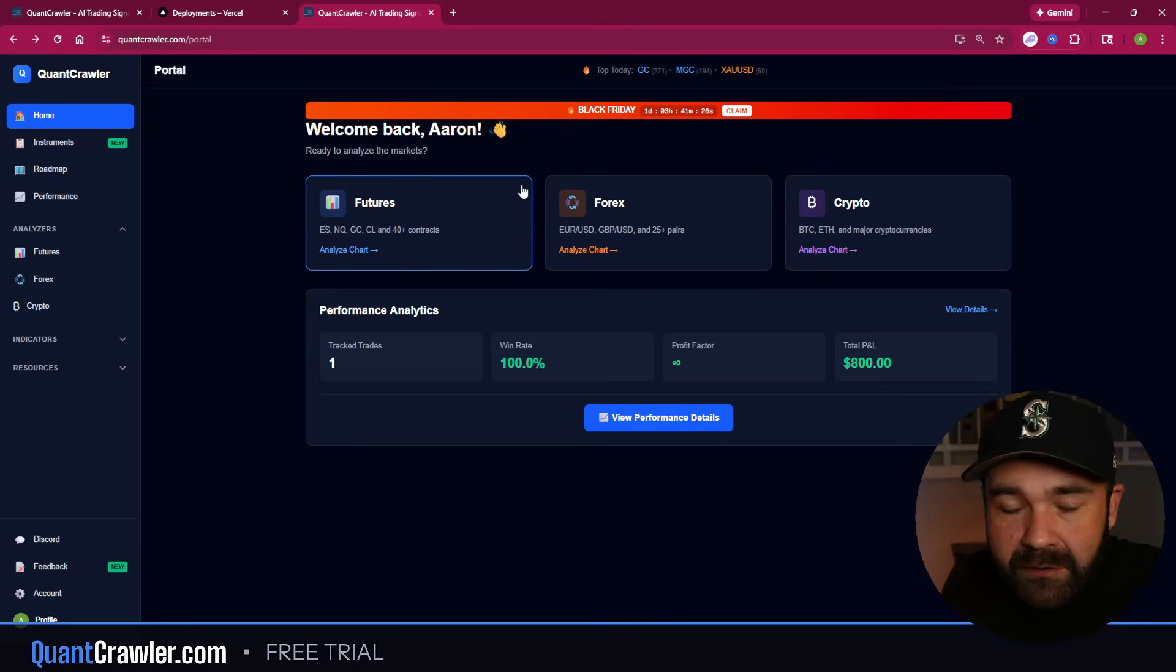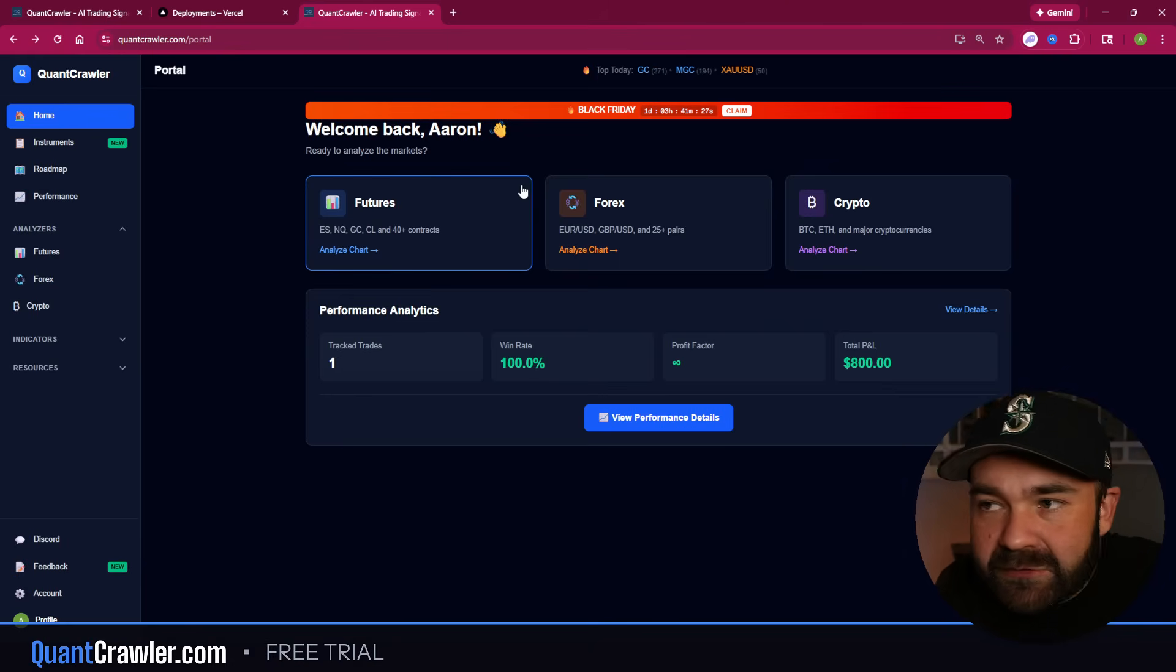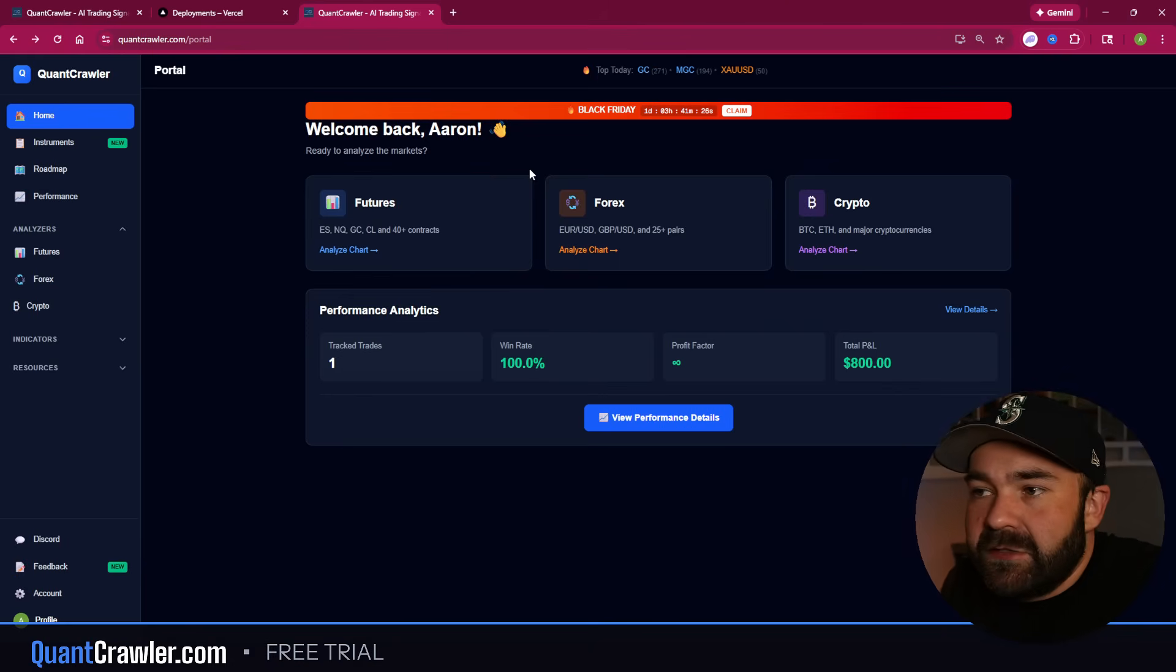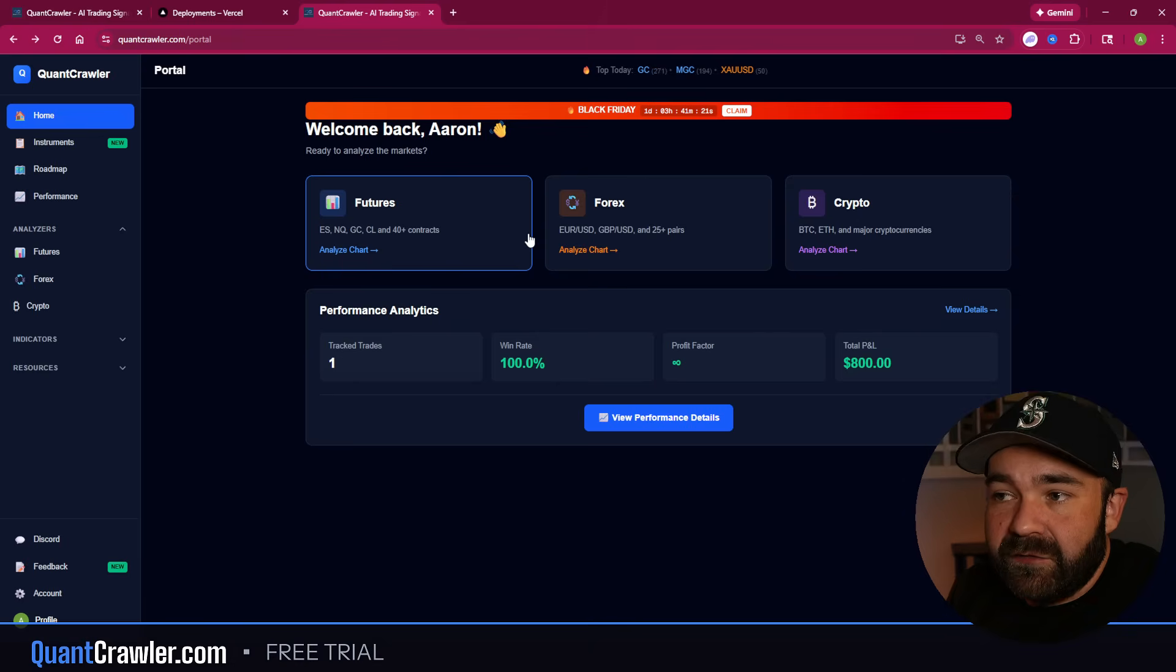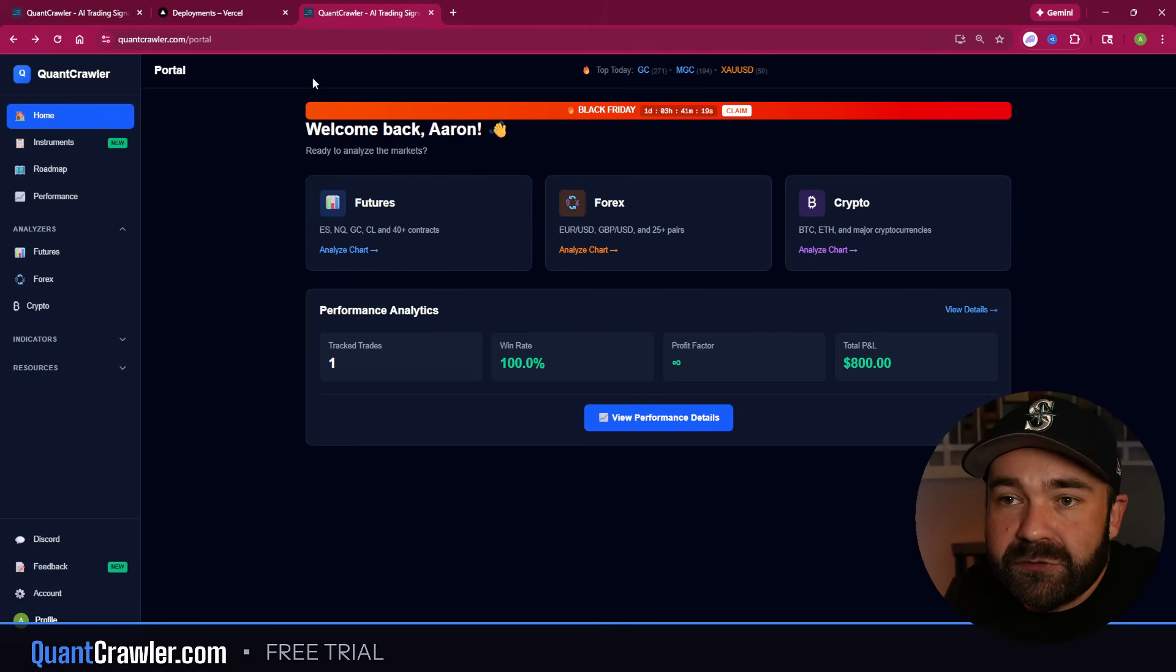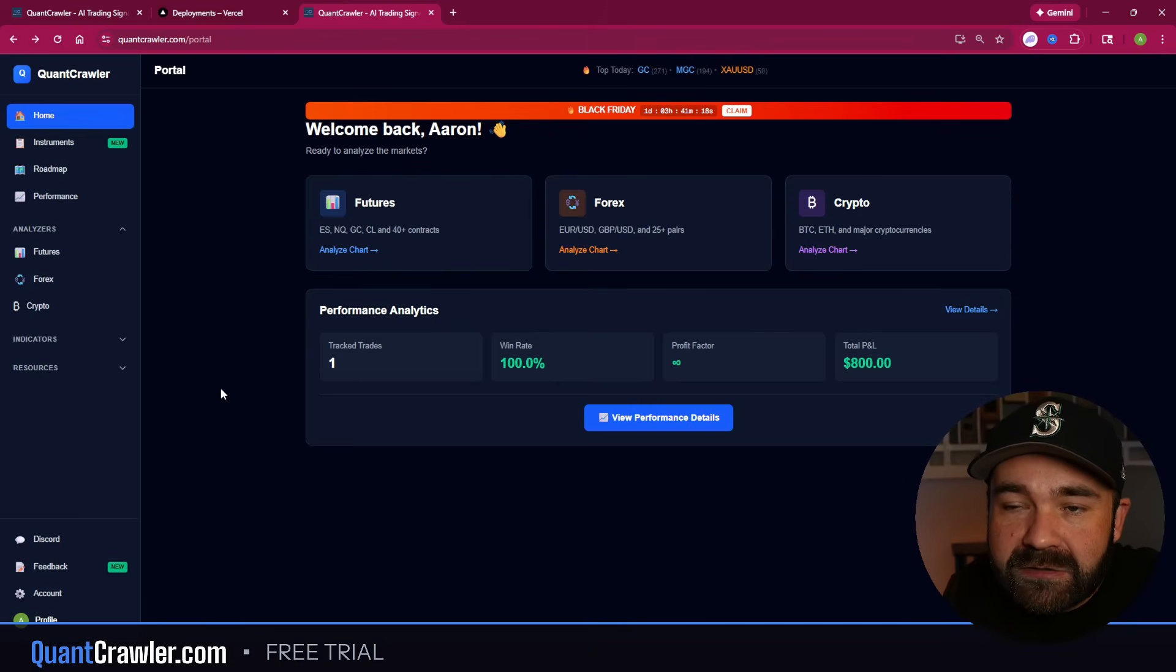We're done with that, but you know I shamelessly plug it. I do it every time, so I'm not going to go in and do a full breakdown of what Quant Crawler is and how it works. I have a ton of videos out on that. We'll roll another one out soon.